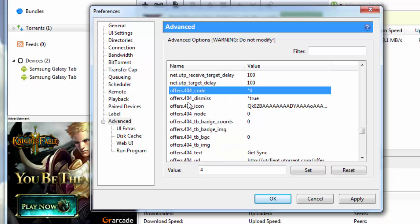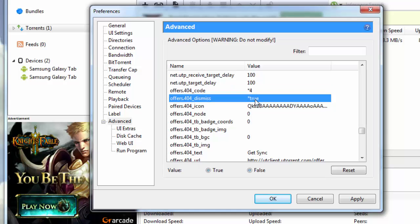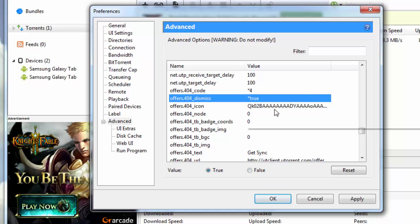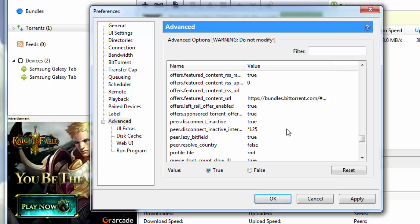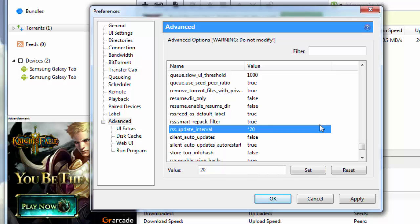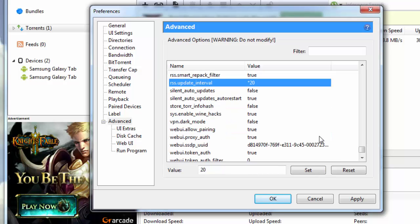Then offers.404_dismiss, by default is selected as false, you put this as true here. Then you go down to peer.disconnect_inactive_interval and you put this value here as 125. Then you go down to rss.update_interval and you put this value here as 20.